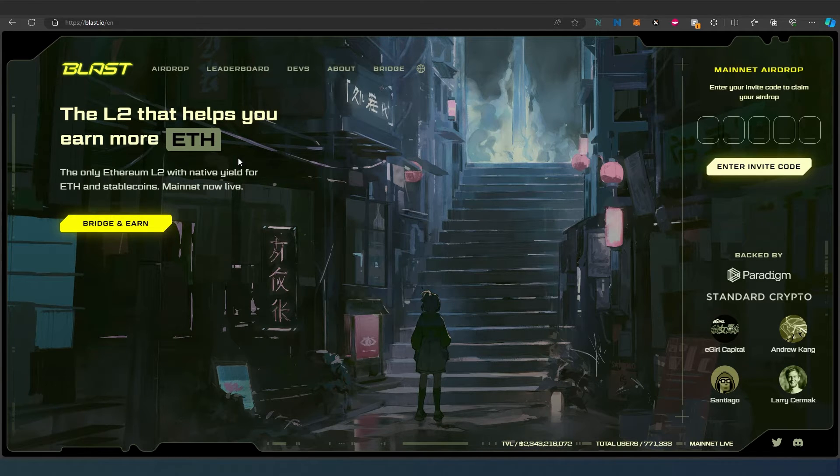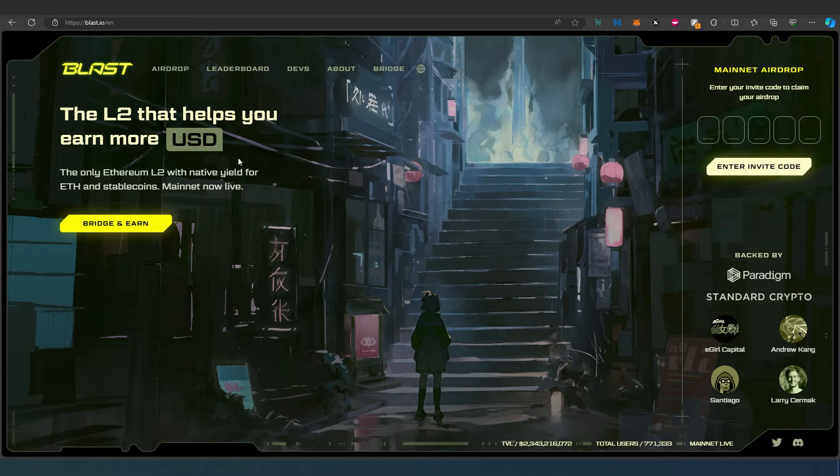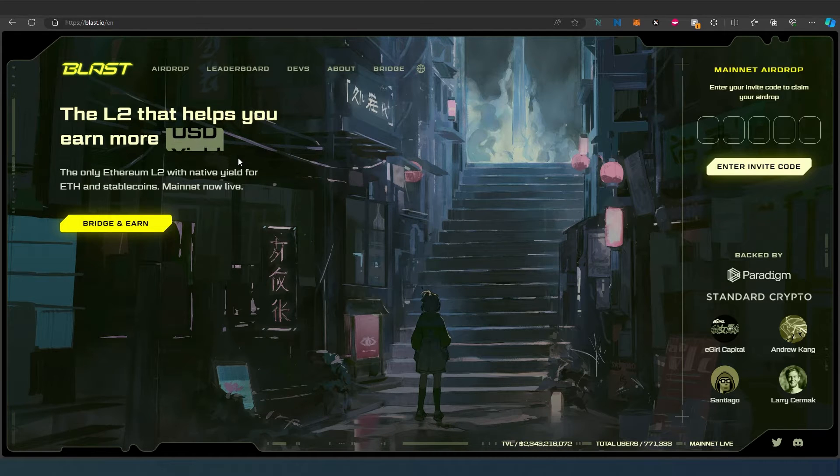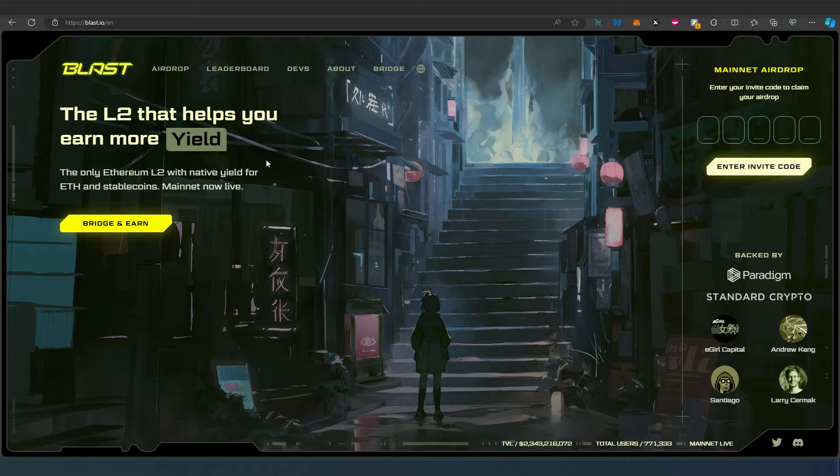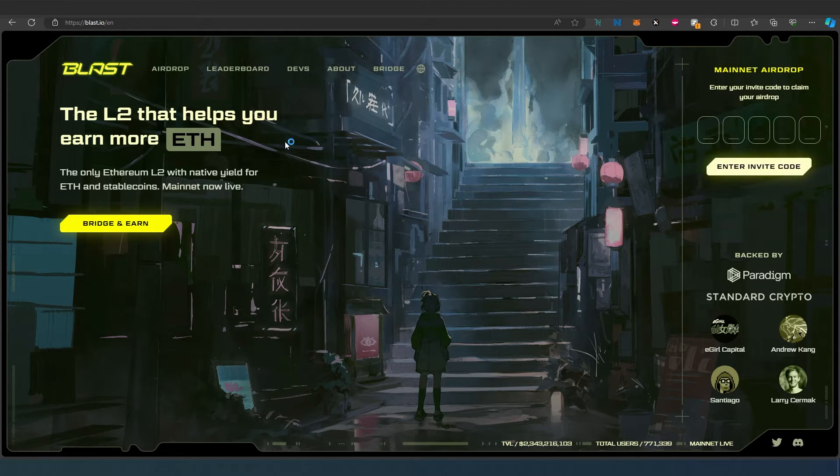For example, you're trying to mint an NFT or you're trying to farm or invest, and you need Ethereum on the Blast chain. Very easy to do that. First, you need to go to blast.io.